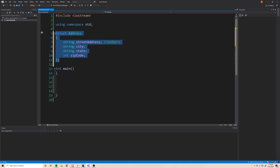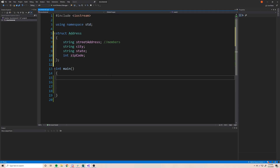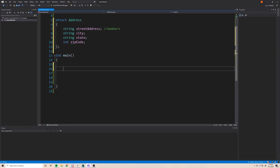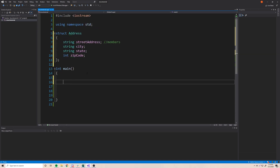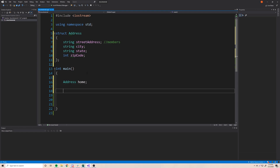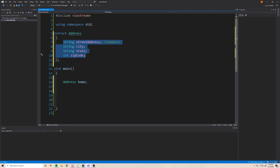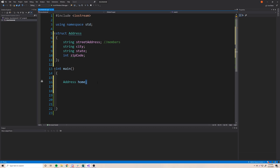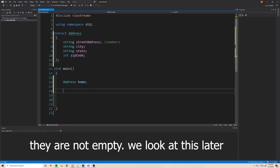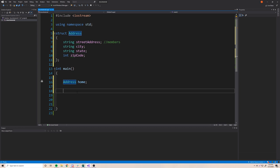Now that we've defined what an address is, we can create different variables of the data type 'address'. Let's make a simple address variable to represent my home: 'address home'. Now that we've created a home variable of type address, we need to give it some values. Currently the address has these four variables — street address, city, state, and zip code — but since we haven't given them initial values, they're empty.